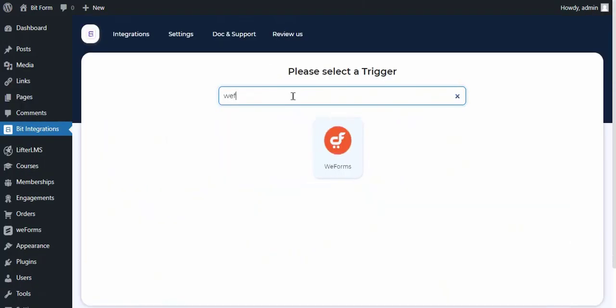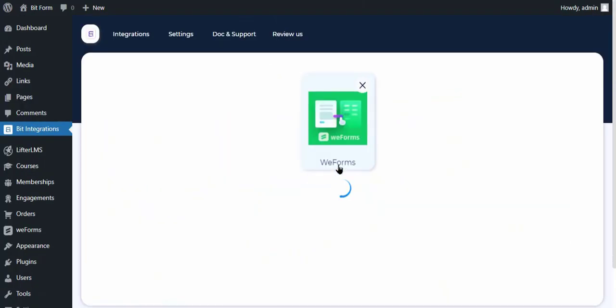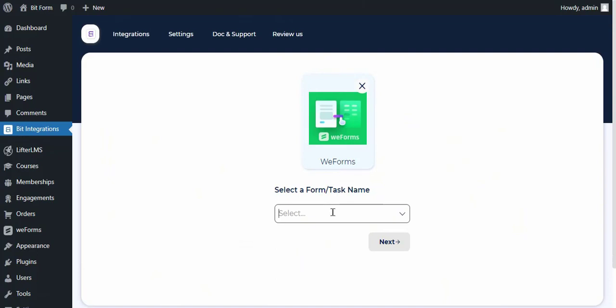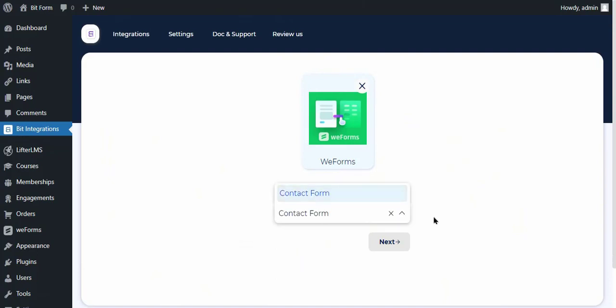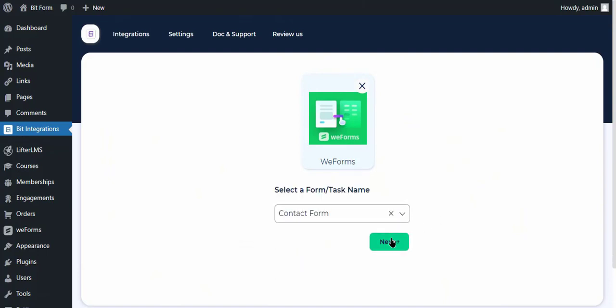Search and select the trigger, which is WeForms. Select a form and click Next.